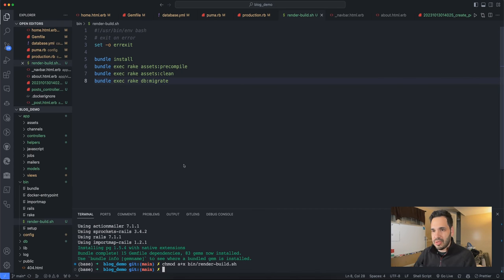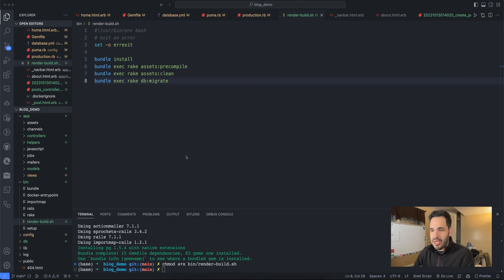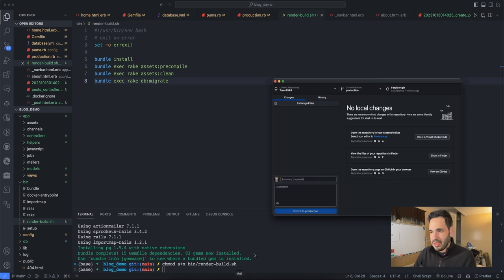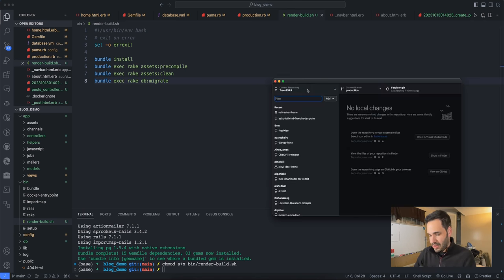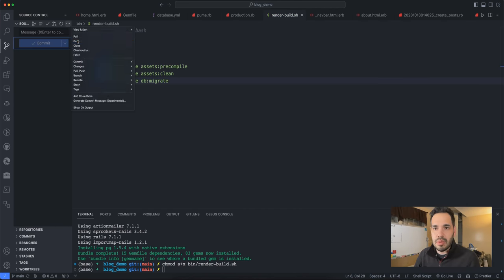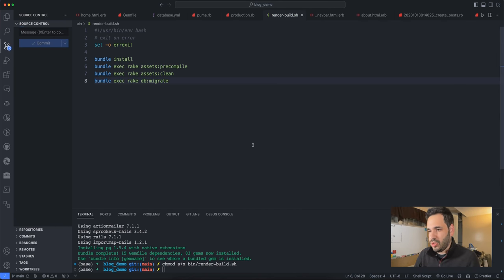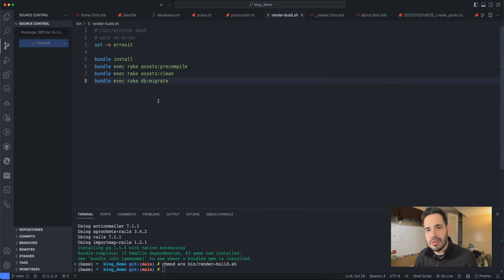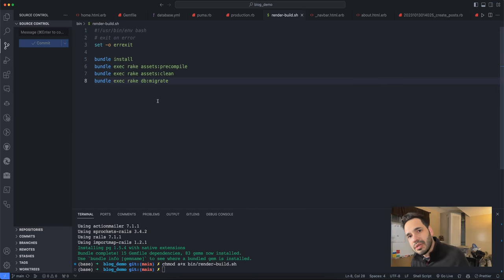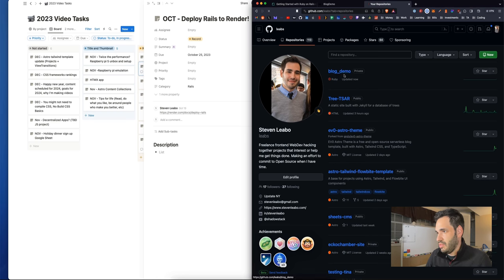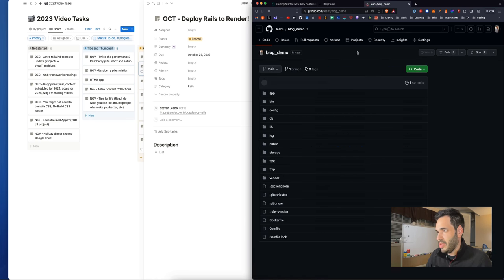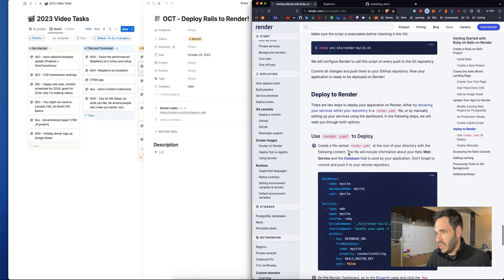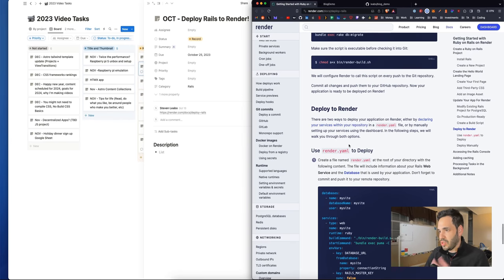Commit all the changes and push them to your GitHub repository. I think that might be all the changes that we need in the repo itself. Let's commit them and push. Did it push? Yes, blog demo is updated.